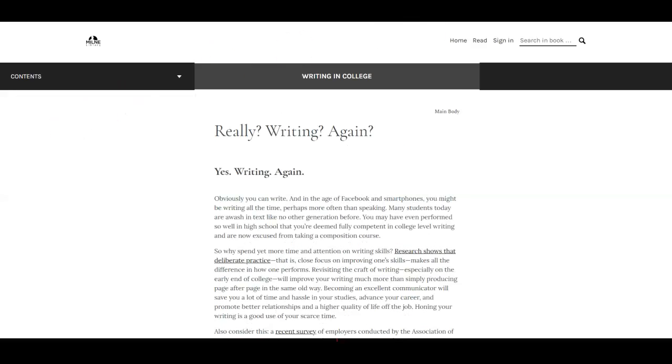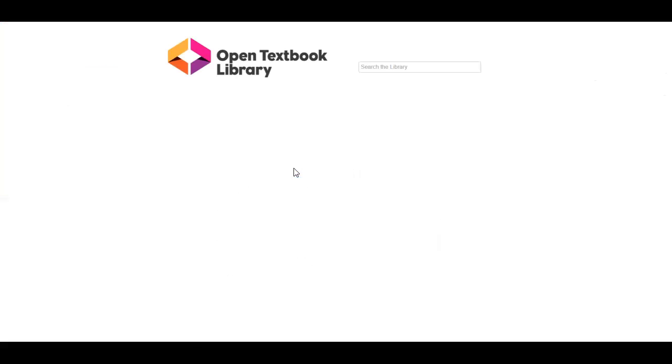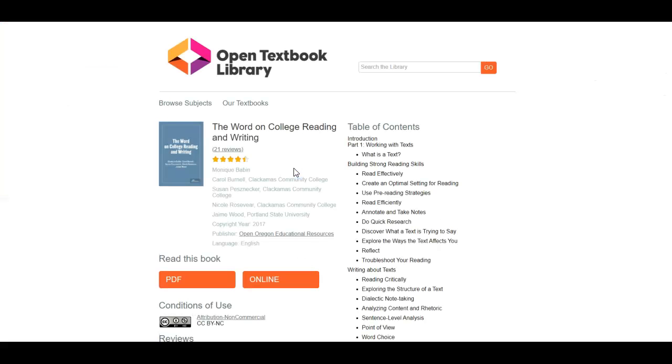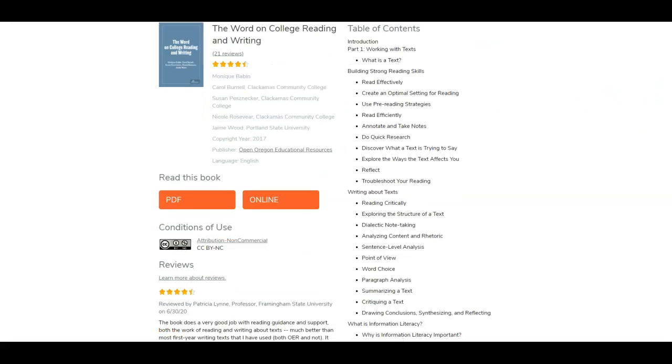I'm going to take us to our next book just to show you what they all three look like. So you can see this is a little bit different. You have a choice of reading this as a PDF or online.